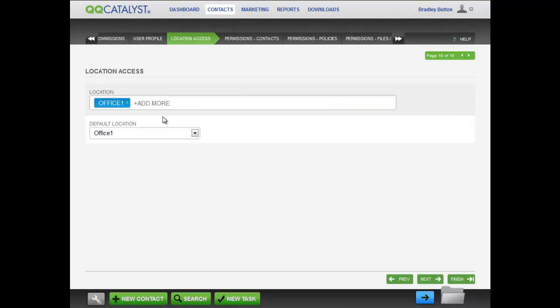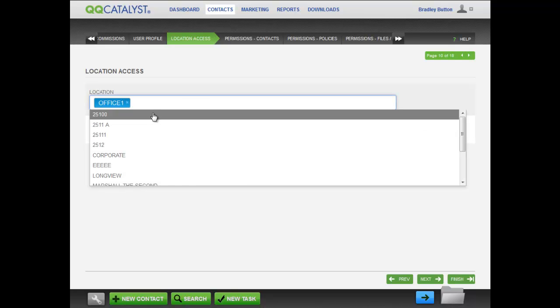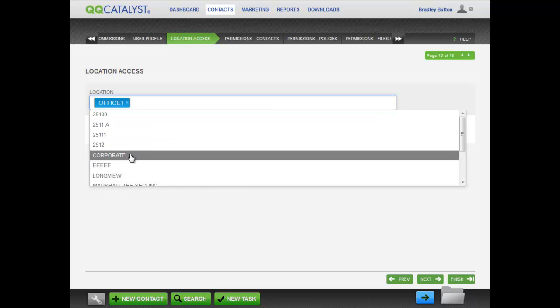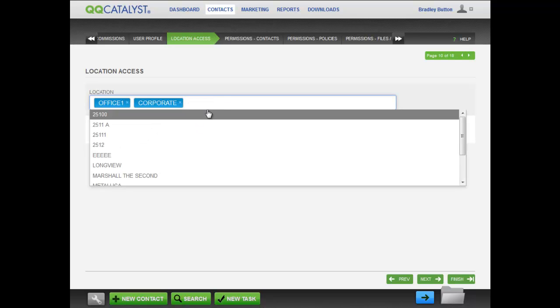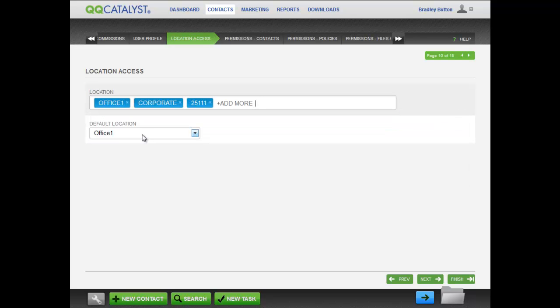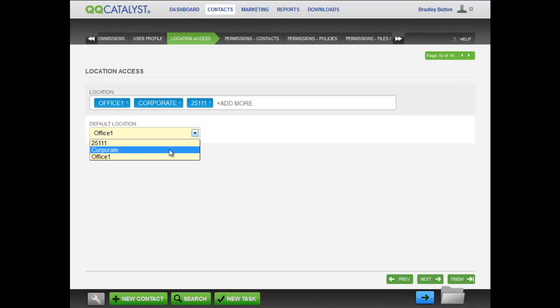Location access defines what locations this employee can access. You can set up multiple locations for each employee. Set the default location to the one that the employee will use the most.